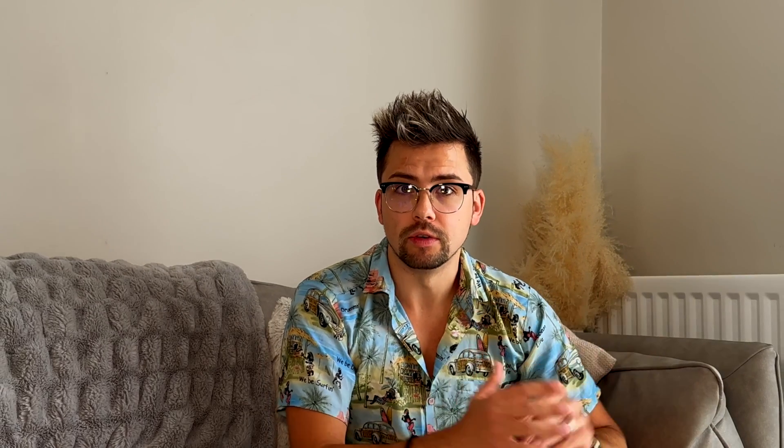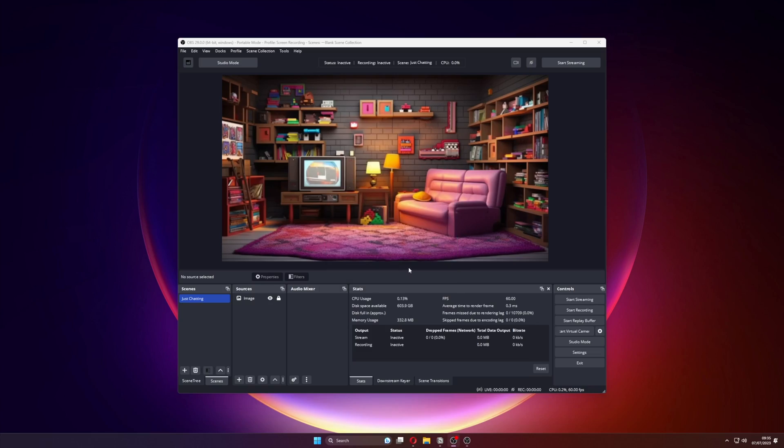The StreamUp OBS plugin will work with Mac, Windows and Linux. I have bundled them into one zip file, so after putting a donation amount in — just crack download. Install it like you would install any other OBS plugin and you are done. Fire up OBS.